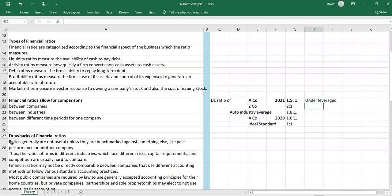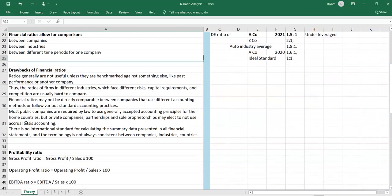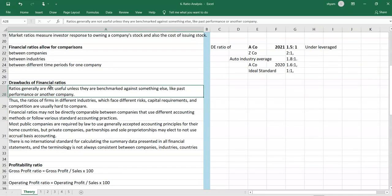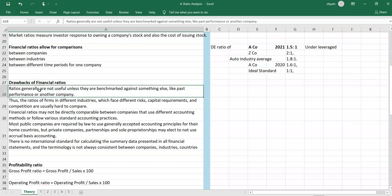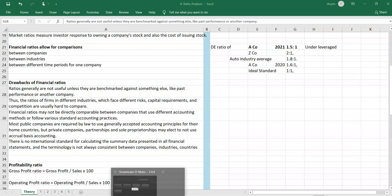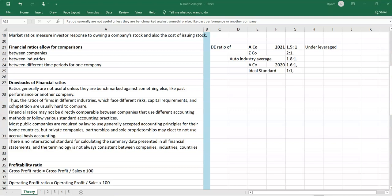Now let's look at the drawbacks of financial ratios. First, ratios are generally not useful unless benchmarked against something else, like past performance or another company. Ratios of firms in different industries — which face different risks, capital requirements, and competition — are usually harder to compare. You should not compare companies across totally different industries, such as a pharmaceutical company with a food company.